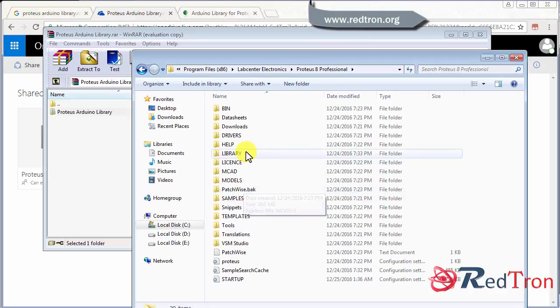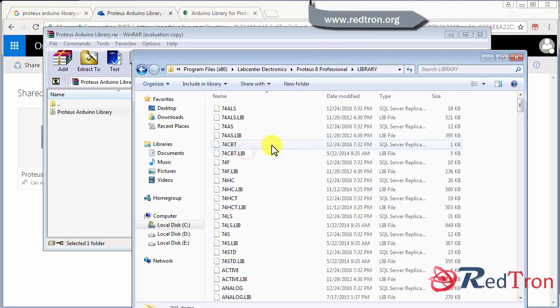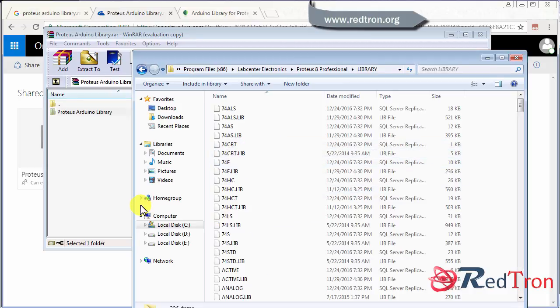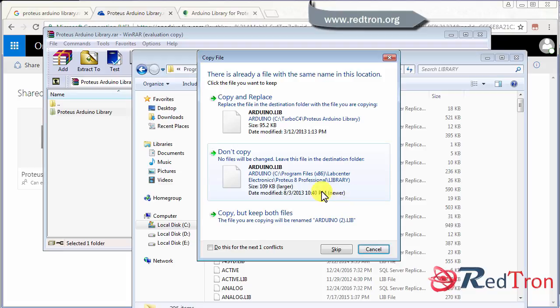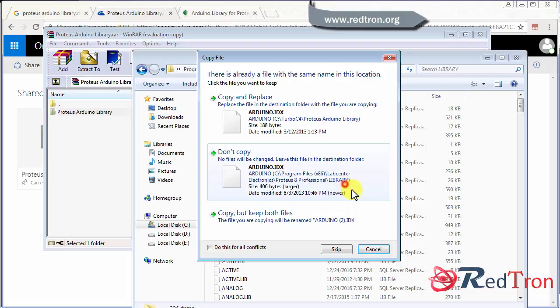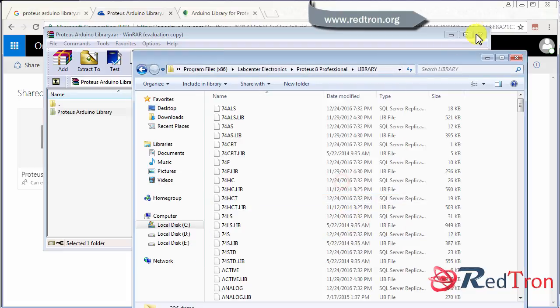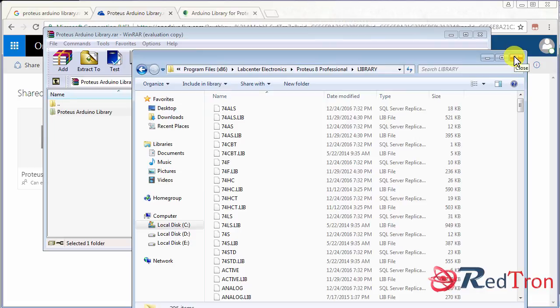And here you have to just paste it. Already I have placed so it's asking you to copy and replace. Don't copy because I don't require it. So once you copy this to the setup program file library of the Proteus software.